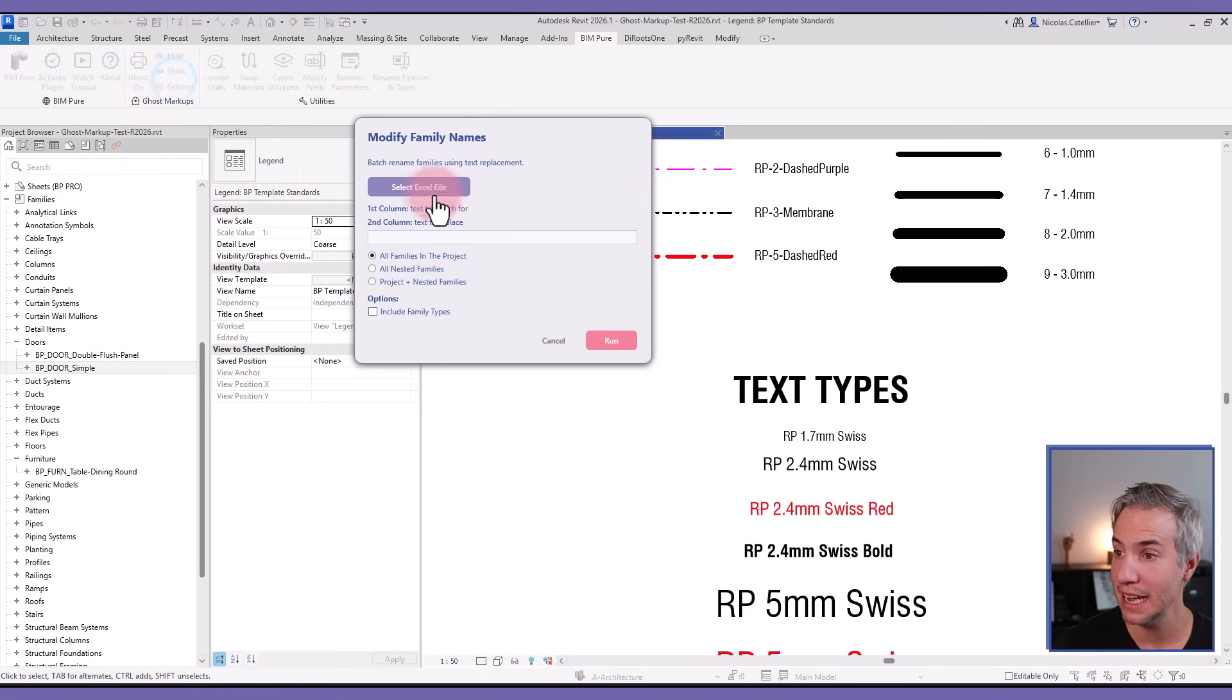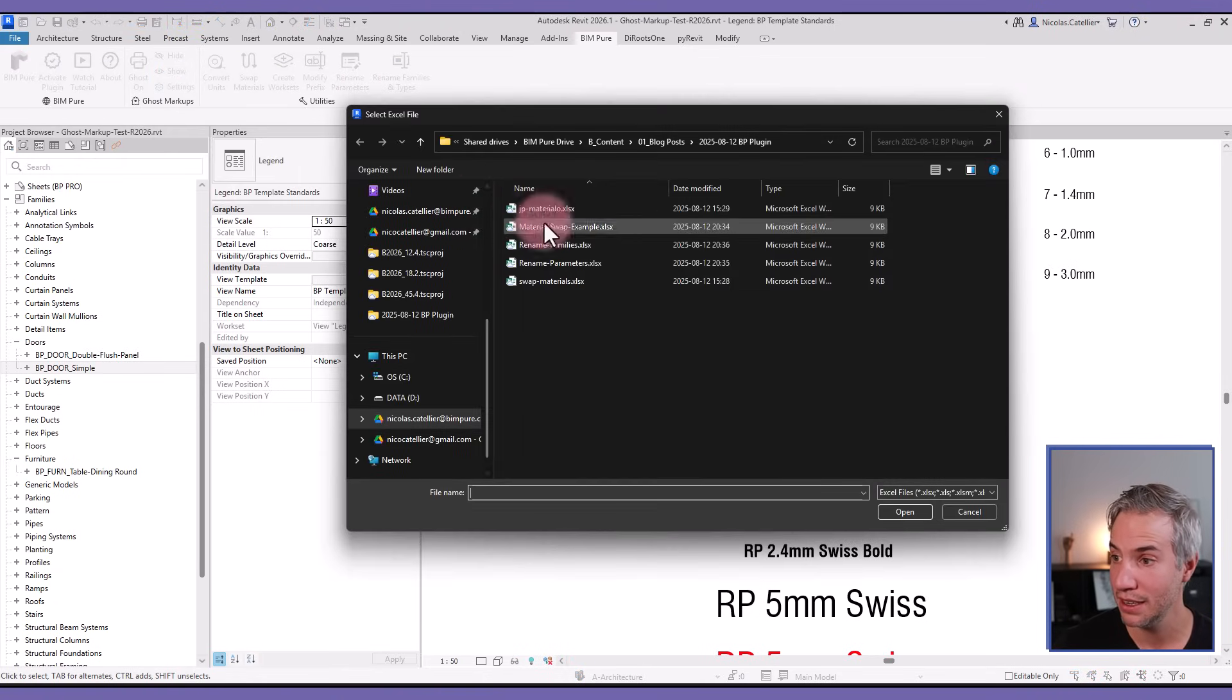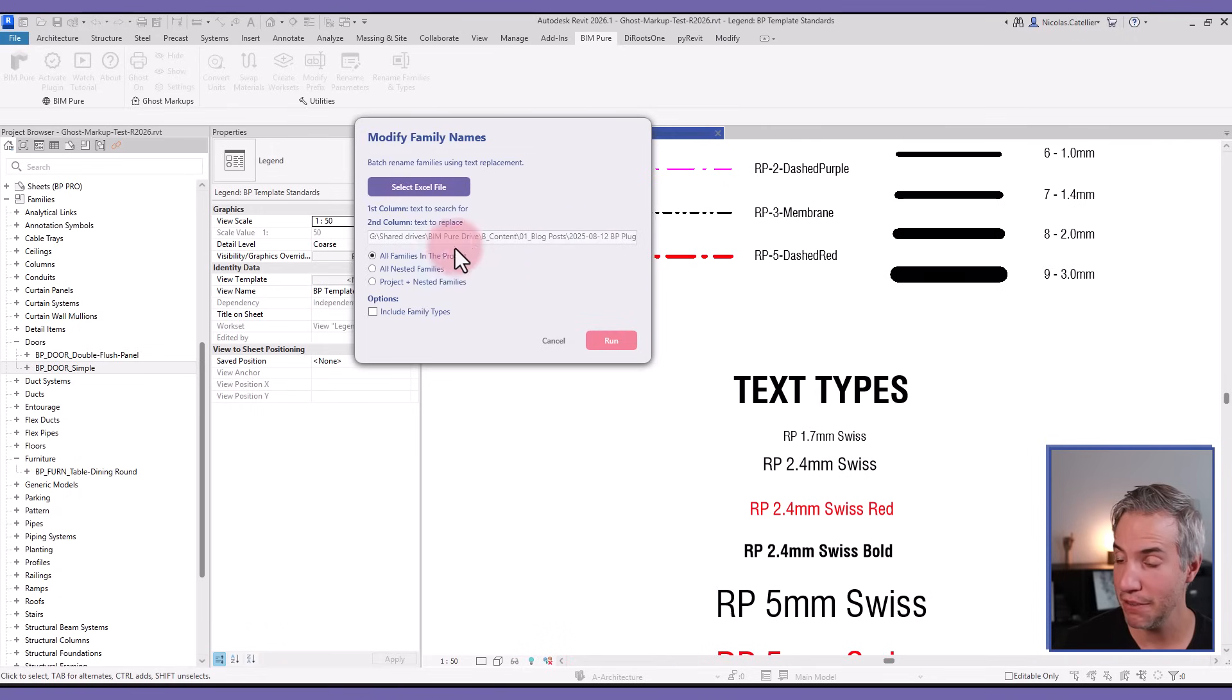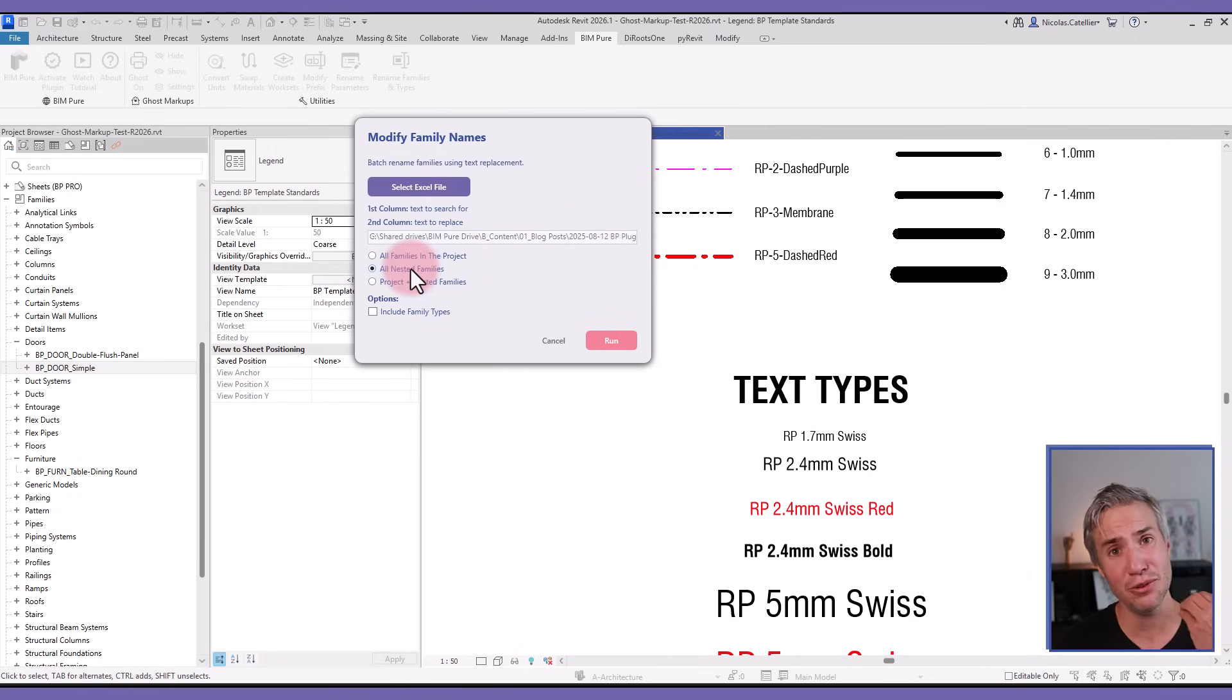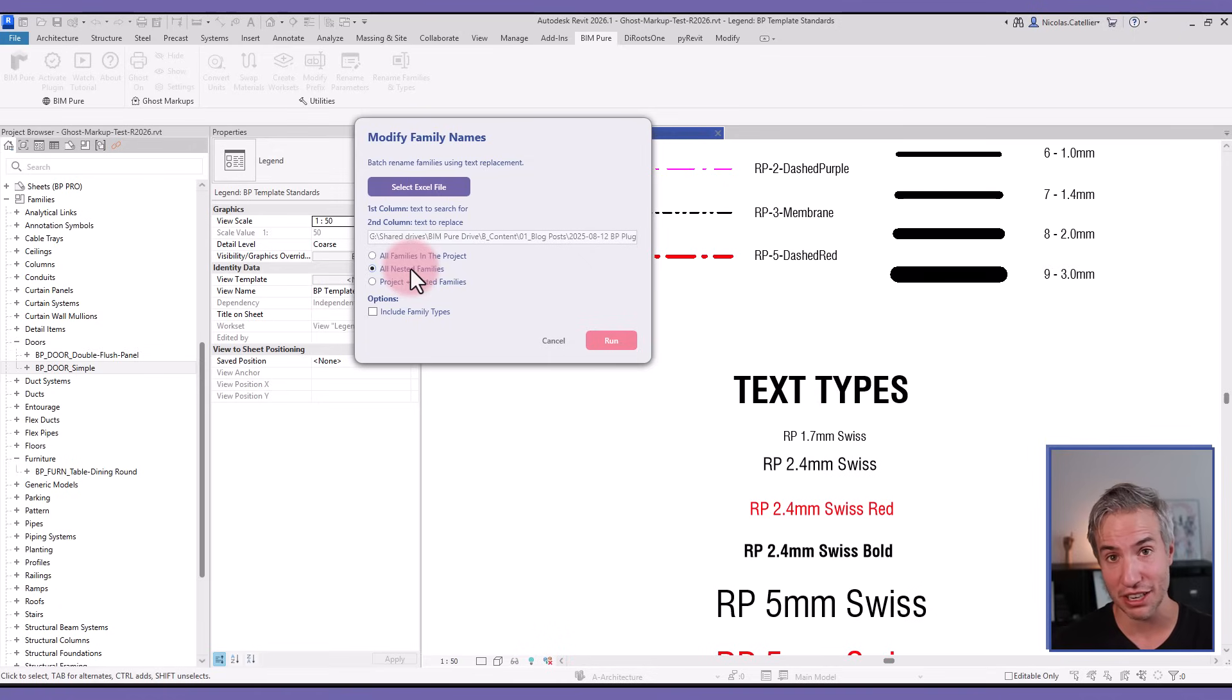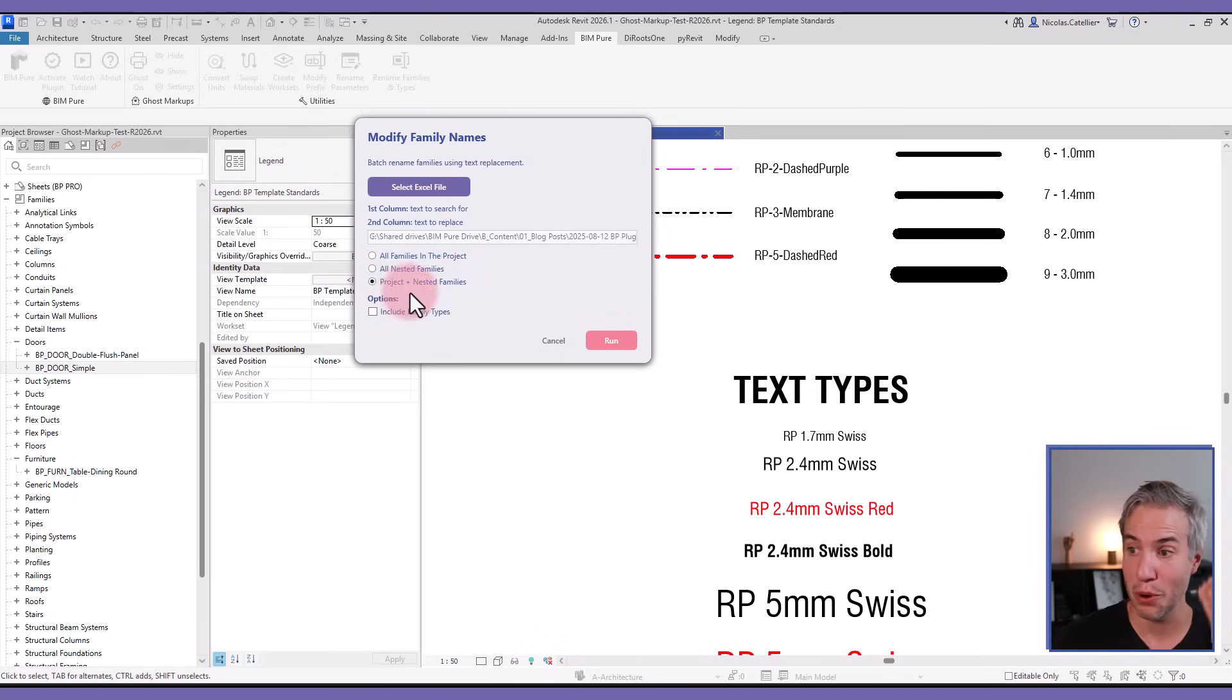If I go to Rename Families and Types, I will select the Excel file that is right here - Rename Families. Then I could select all families in the project, I could even include all the nested families, so this would open all the families in the project and also rename everything that is nested, or I can do both the project families and the nested families. I could also decide to include the family types.